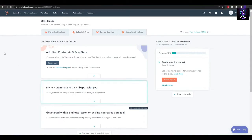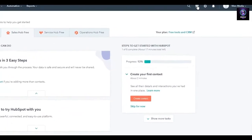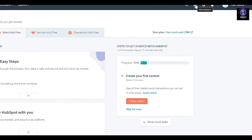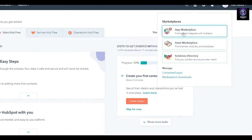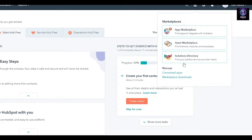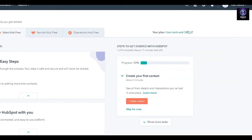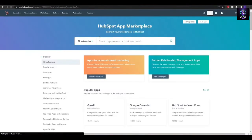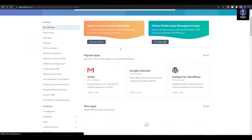First, you're simply going to sign into your HubSpot account. Then come over here and click on the marketplace at the top right corner. It's going to ask you app market, asset market, or solution directory — just simply click on app market.